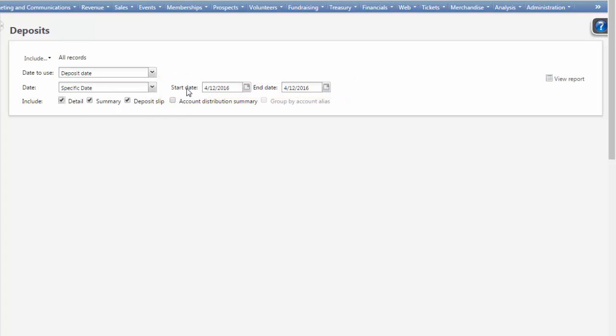Select the Summary checkbox. Selecting the Detail checkbox can help track down any differences, but may increase the length of time it takes to process the report.